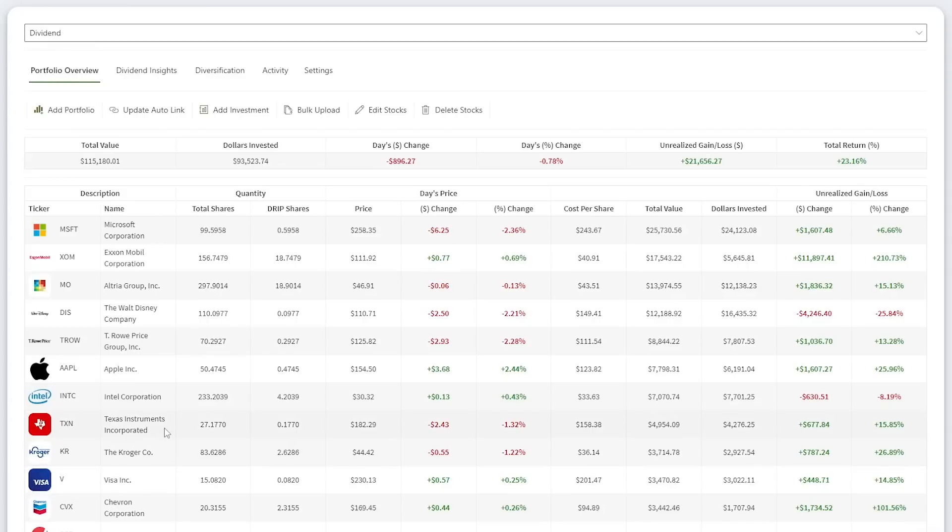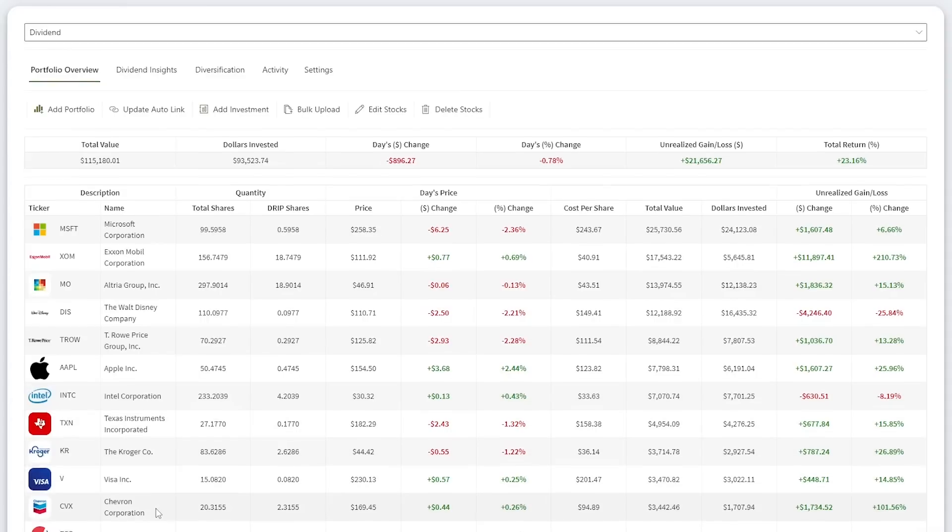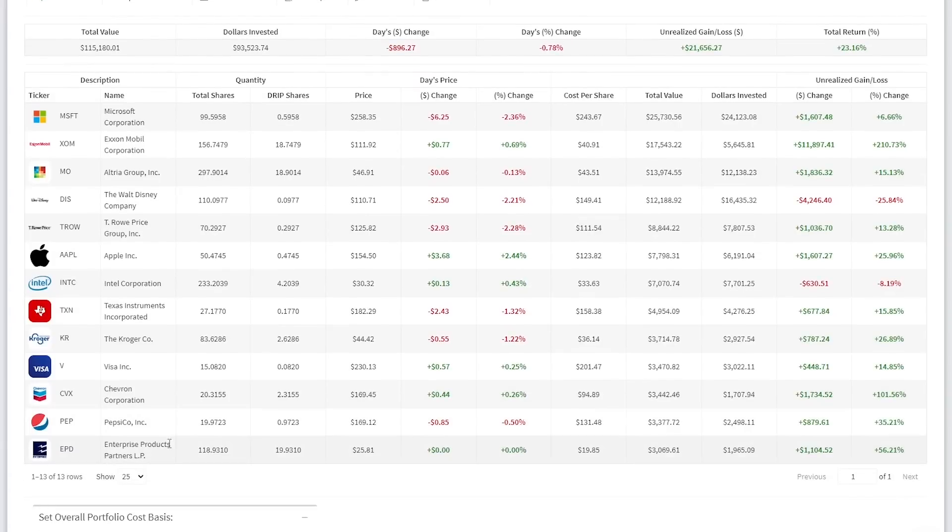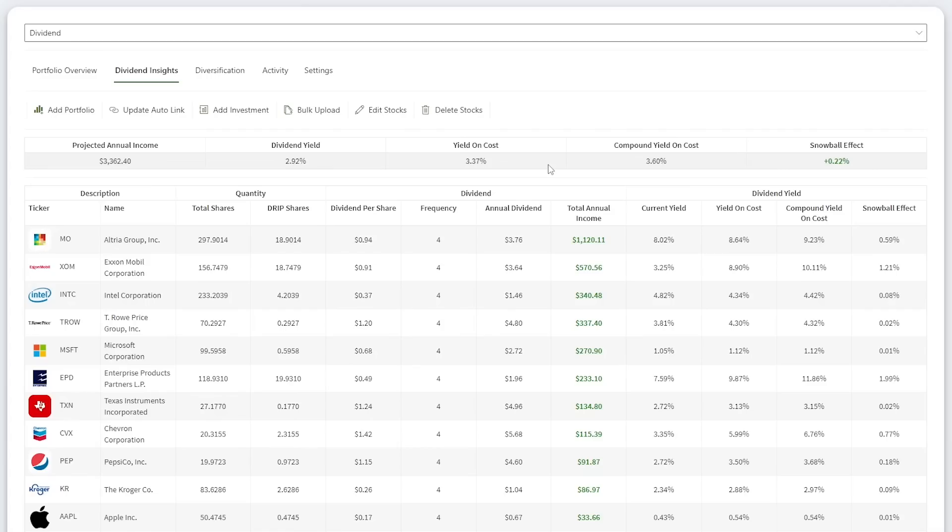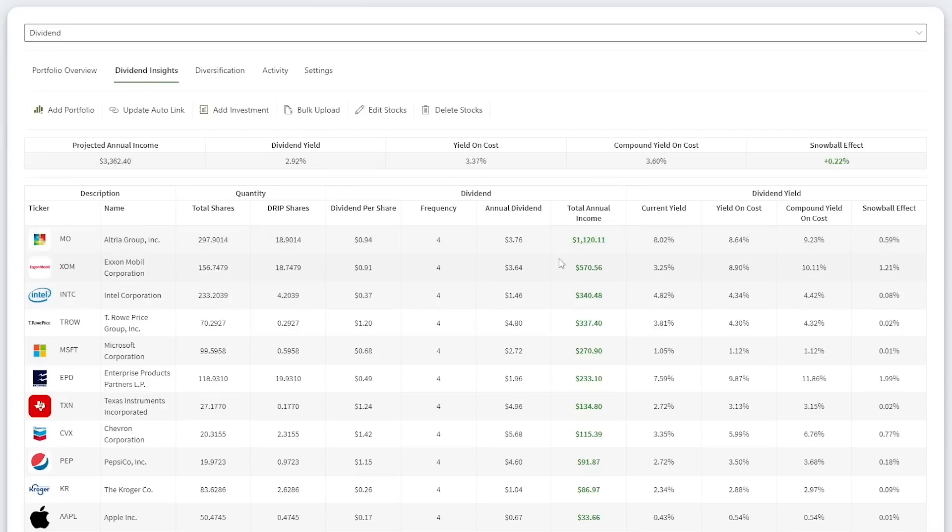My other stocks include Texas Instruments, Kroger, Visa, Chevron, PepsiCo, and Enterprise Product Partners. This portfolio has a dividend yield on cost of 3.37% and from reinvesting dividends, I've boosted my yield on initial cost to 3.6%. That is a snowball effect of 0.22%. My five largest dividend payers are Altria, ExxonMobil, Intel, T. Rowe Price, and Microsoft.